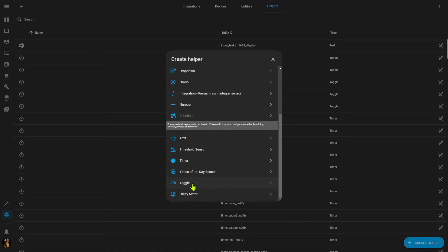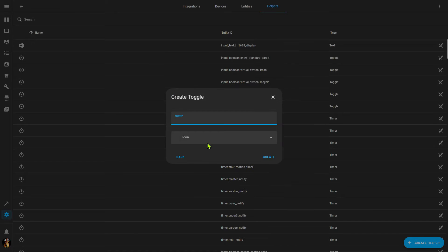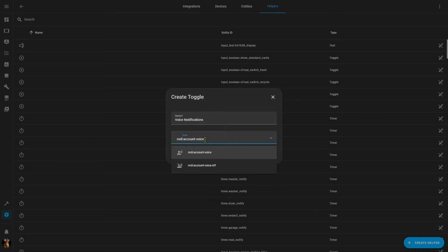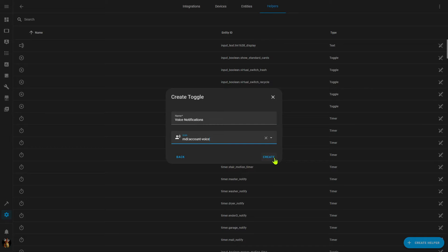When you return to your helpers, toggle should be available, so we'll select that. We'll just give it a simple name. I'll call this one 'invoice notifications.' We can optionally select an icon if we like, and we simply click Create — and that's all there is to it.